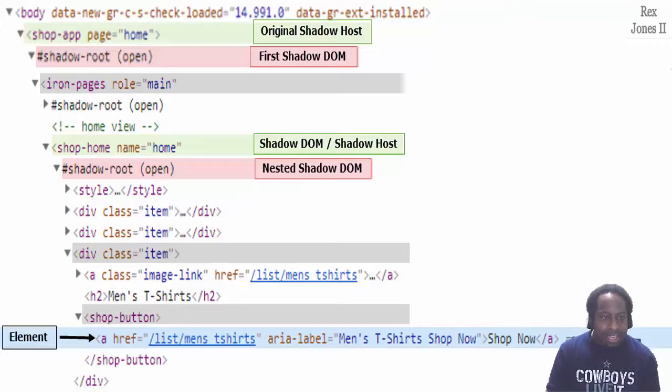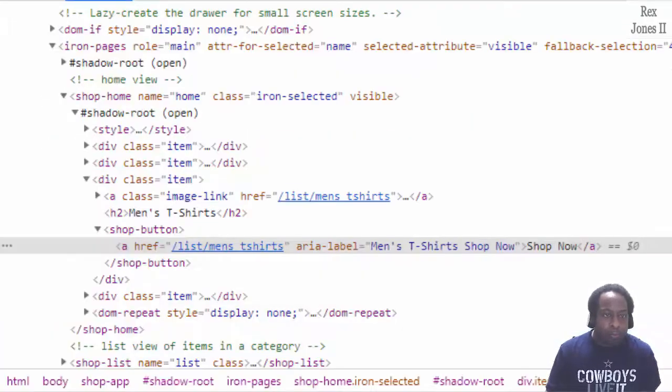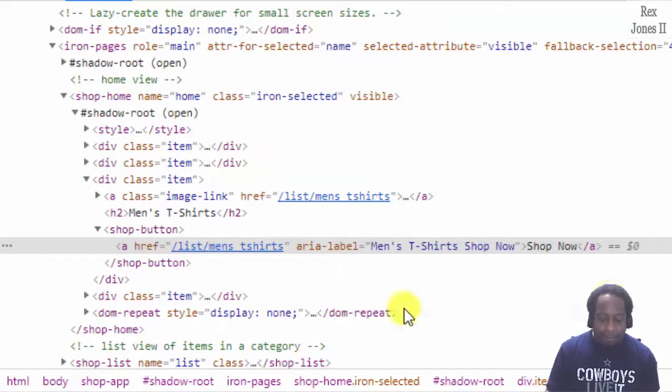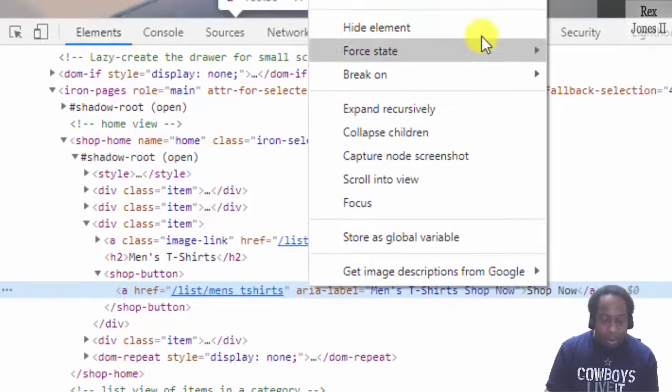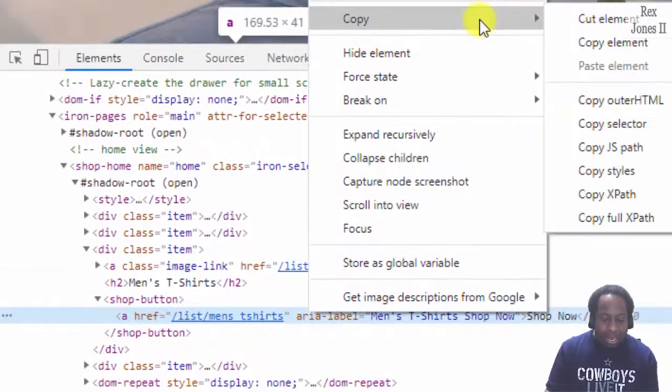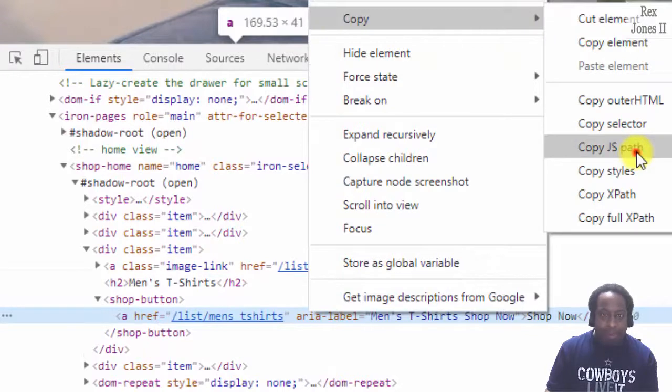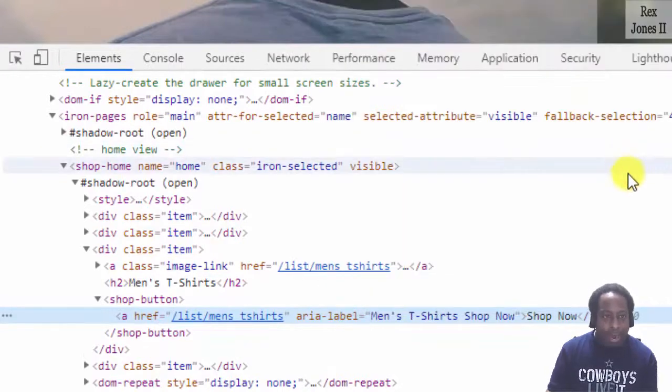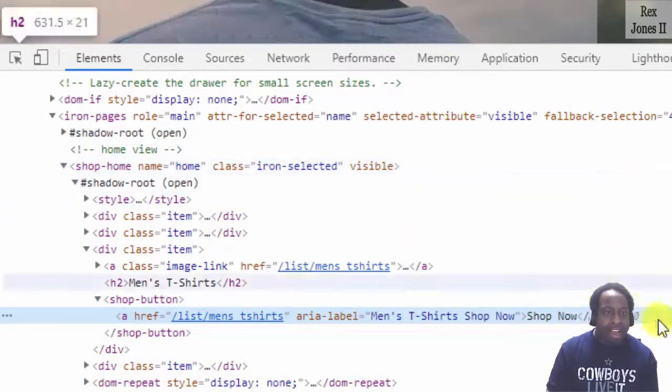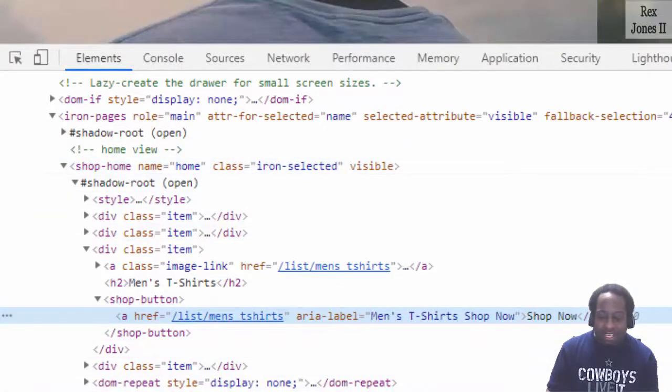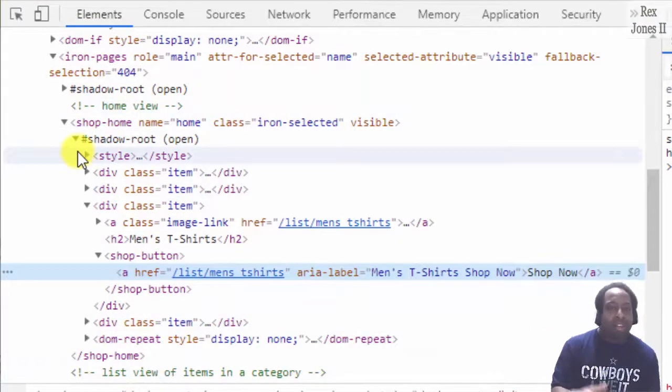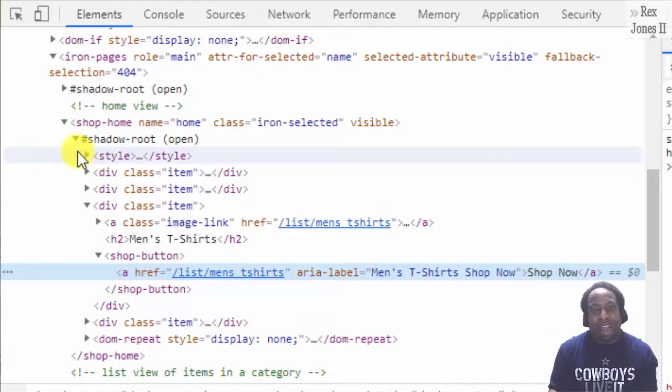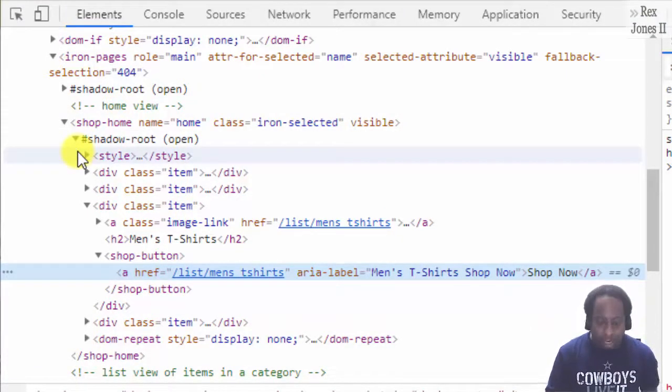Just like in the second session, we can copy the JS path by right-clicking, copy, then copy JS path. However, in this session, we're going to create the JavaScript path step by step.